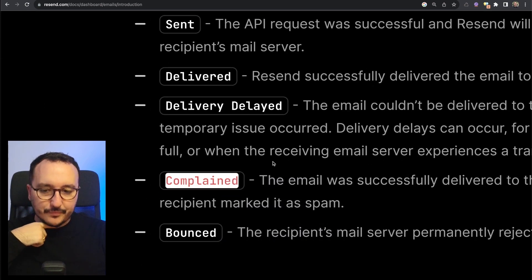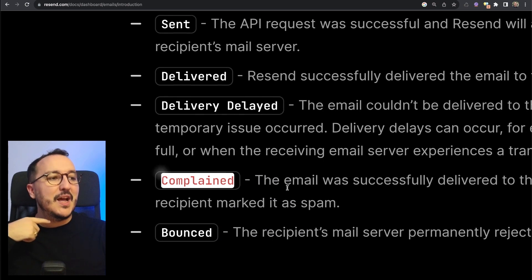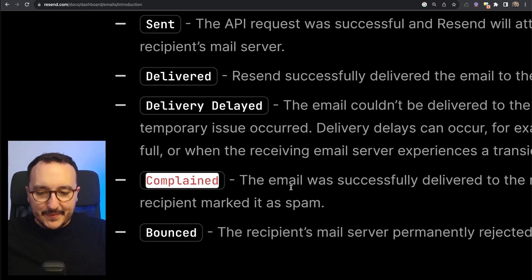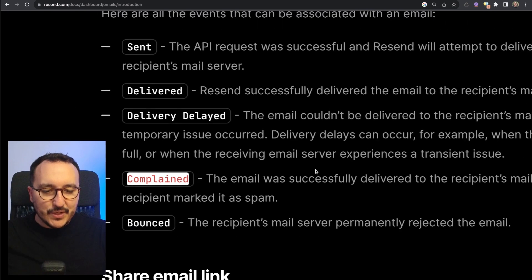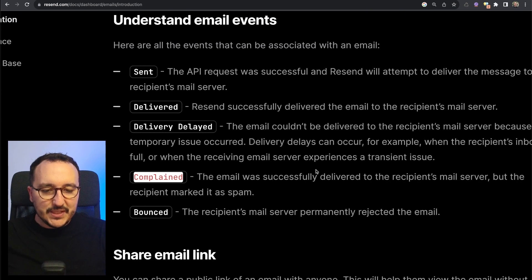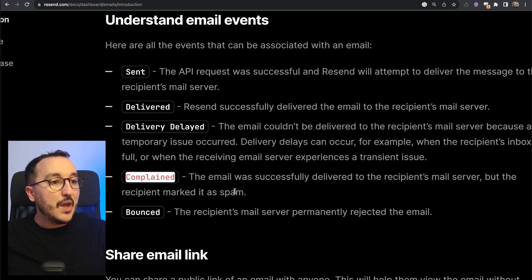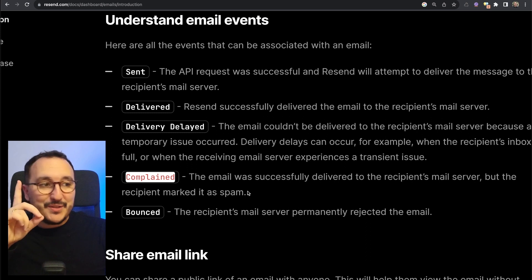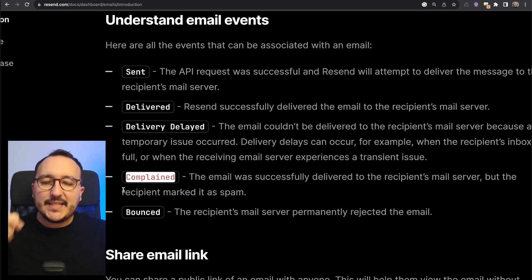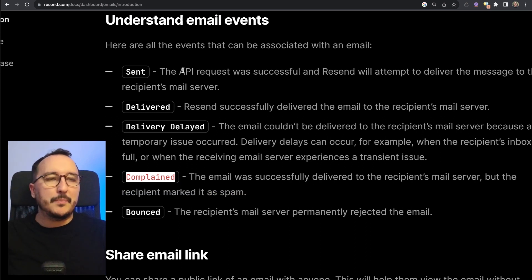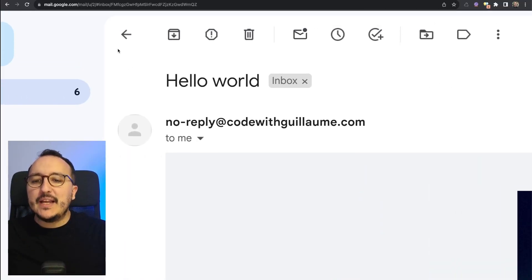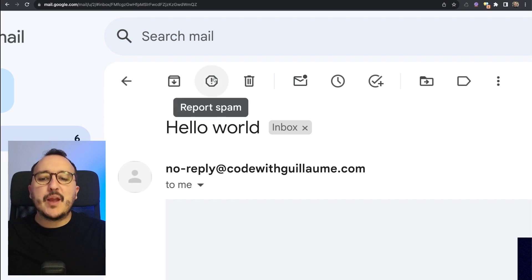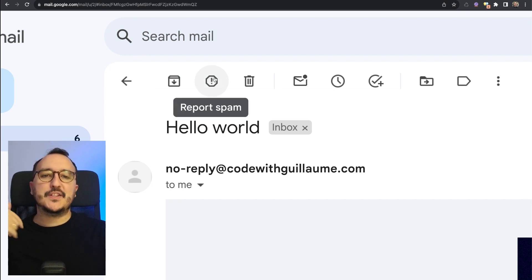Then we've got probably the most interesting event, which is actually the complaint. I'm even going to mark it as red because here we want to see it. 'Complained' means the email was successfully delivered to the recipient's email server, but the recipient marked it as spam. Let's give an example.